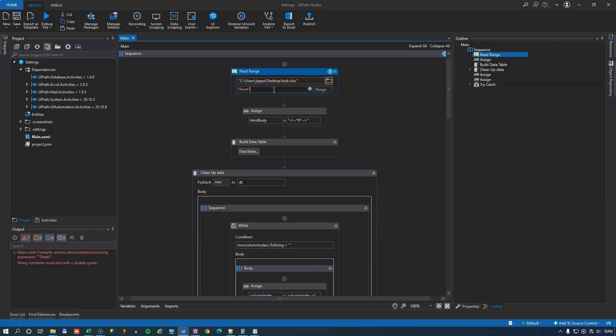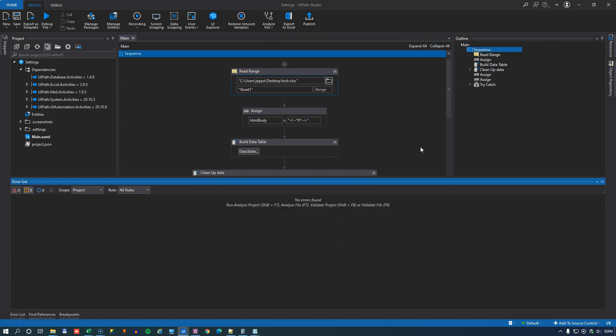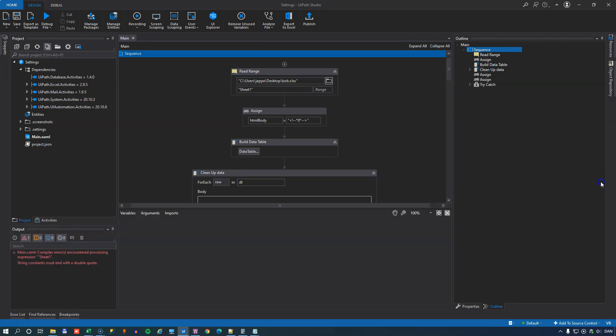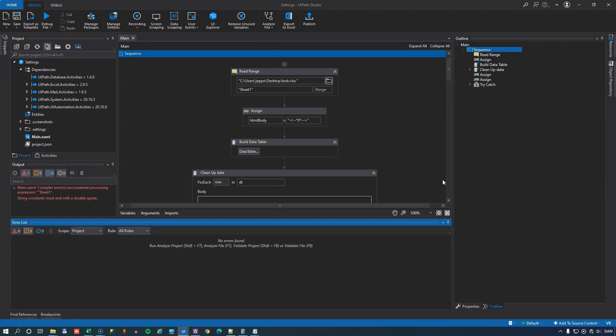So if I correct that error and validate it again, it'll say no errors found. And that's what the validation function does. And we're not going to spend any more time on that.